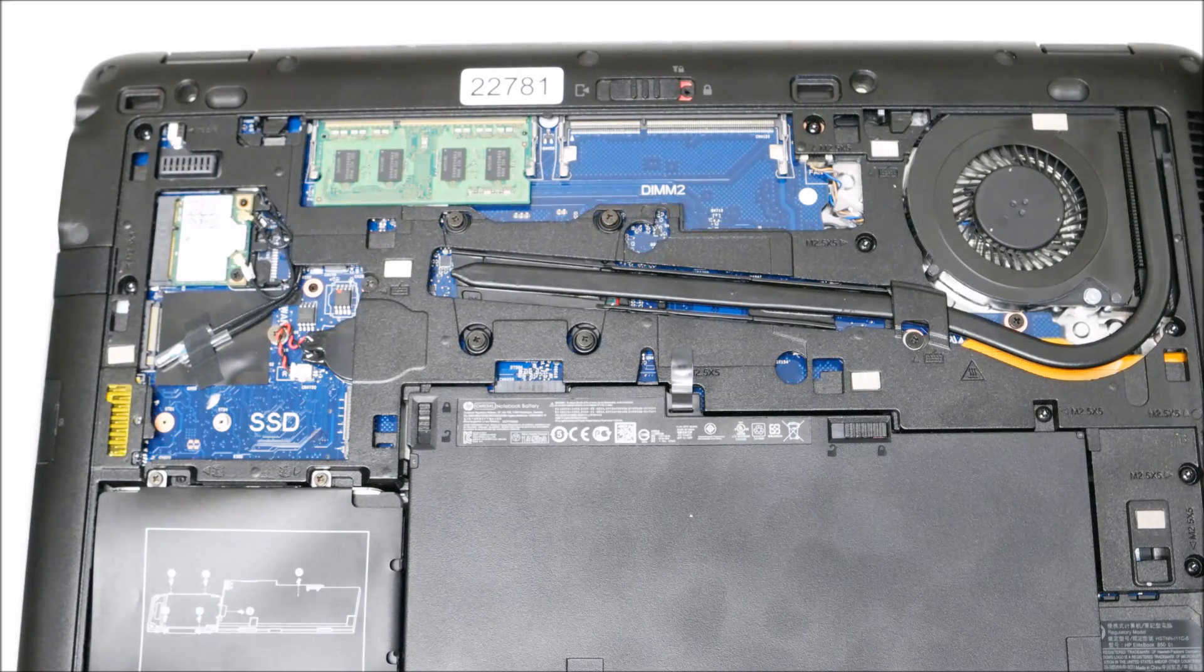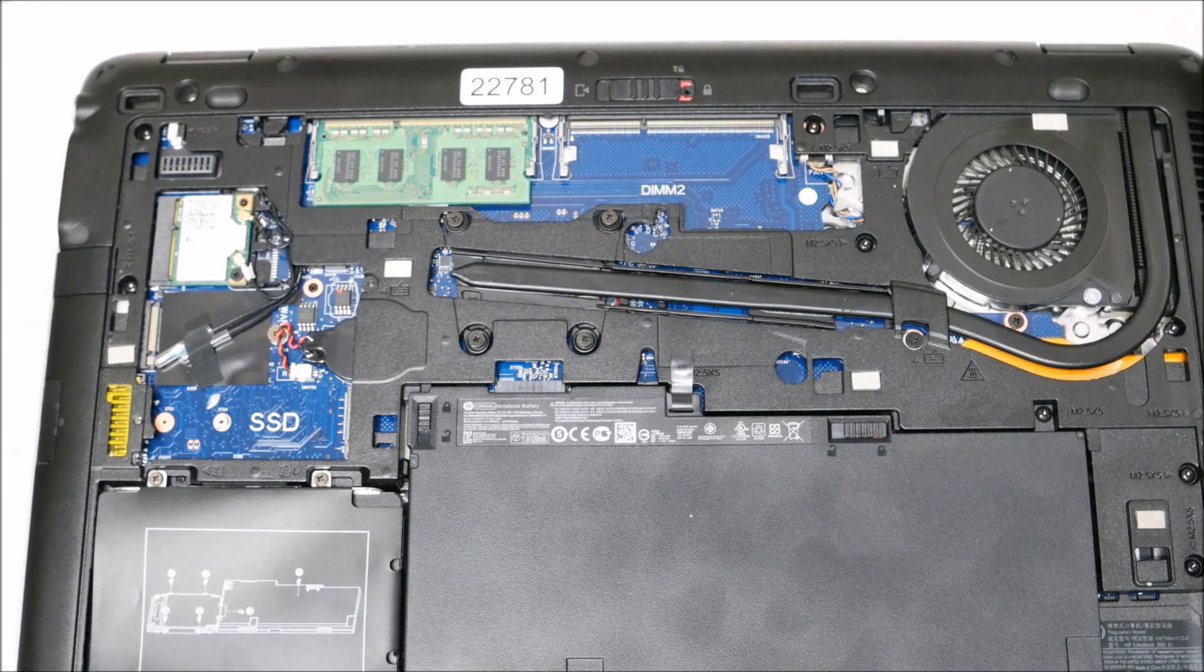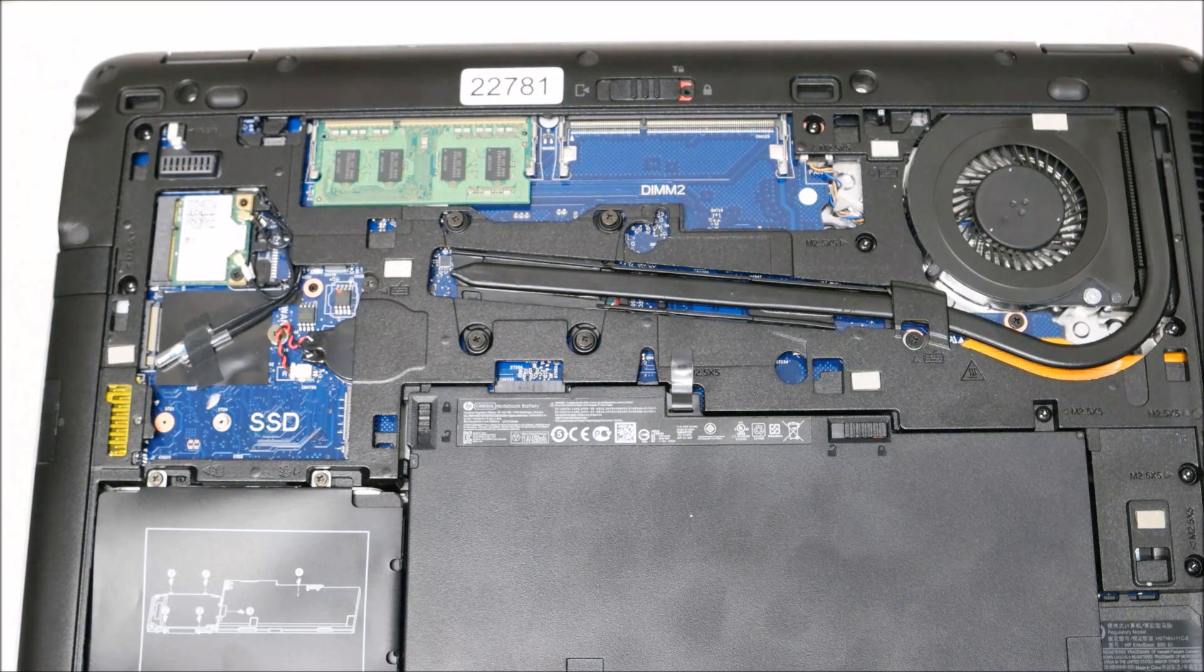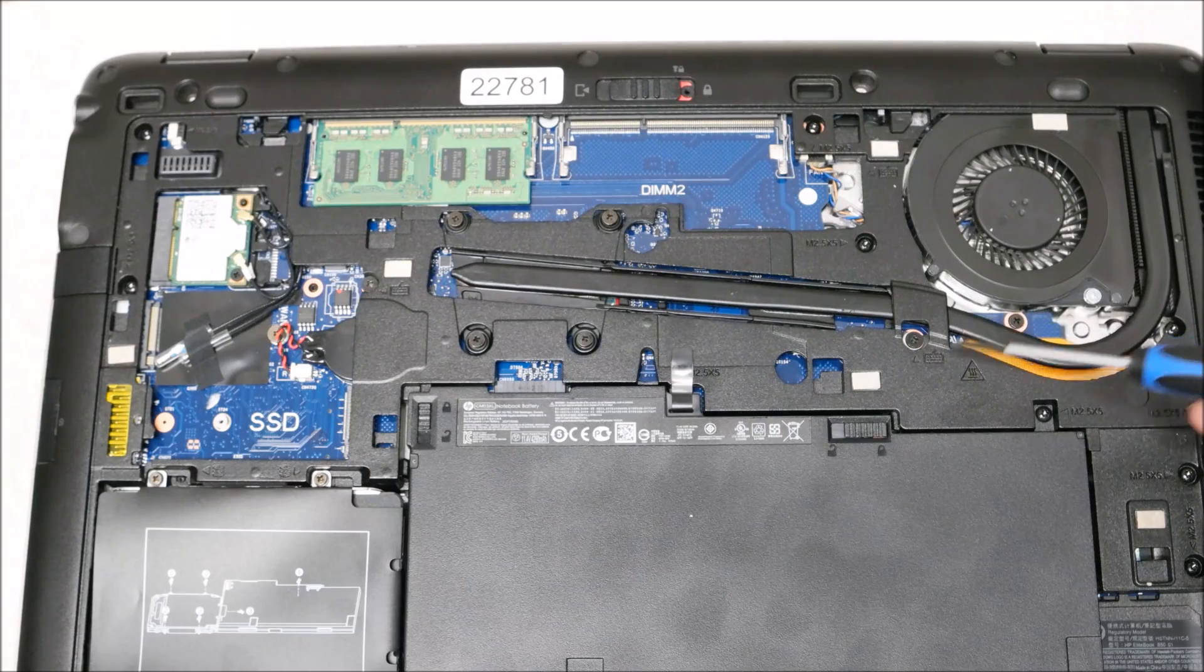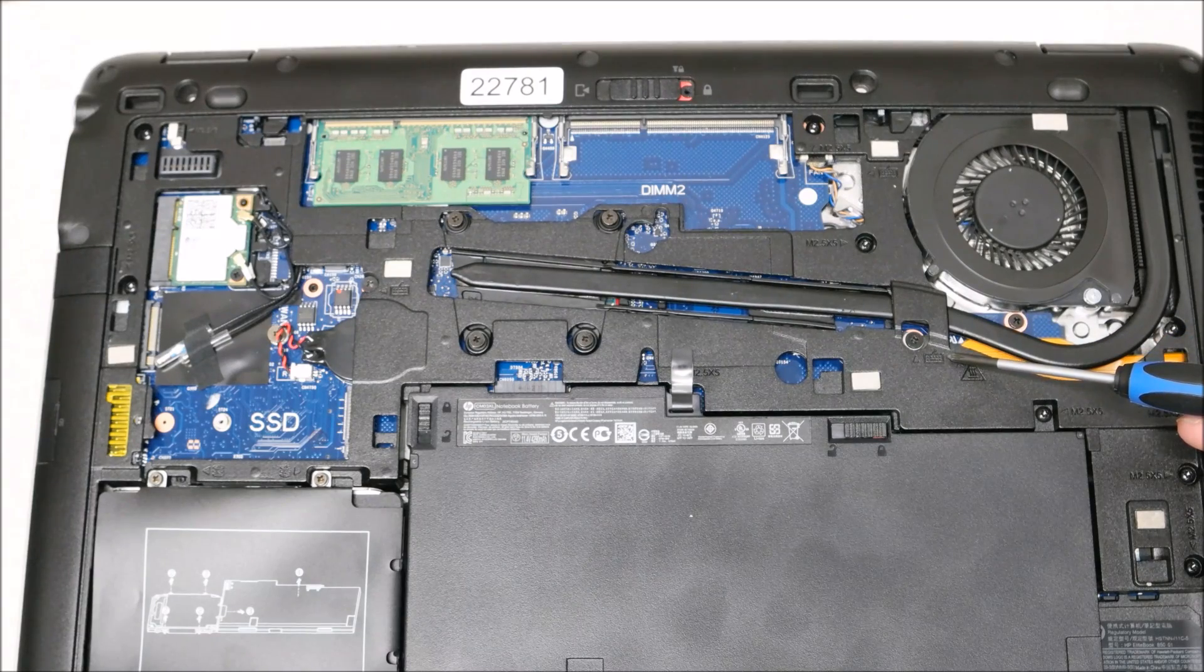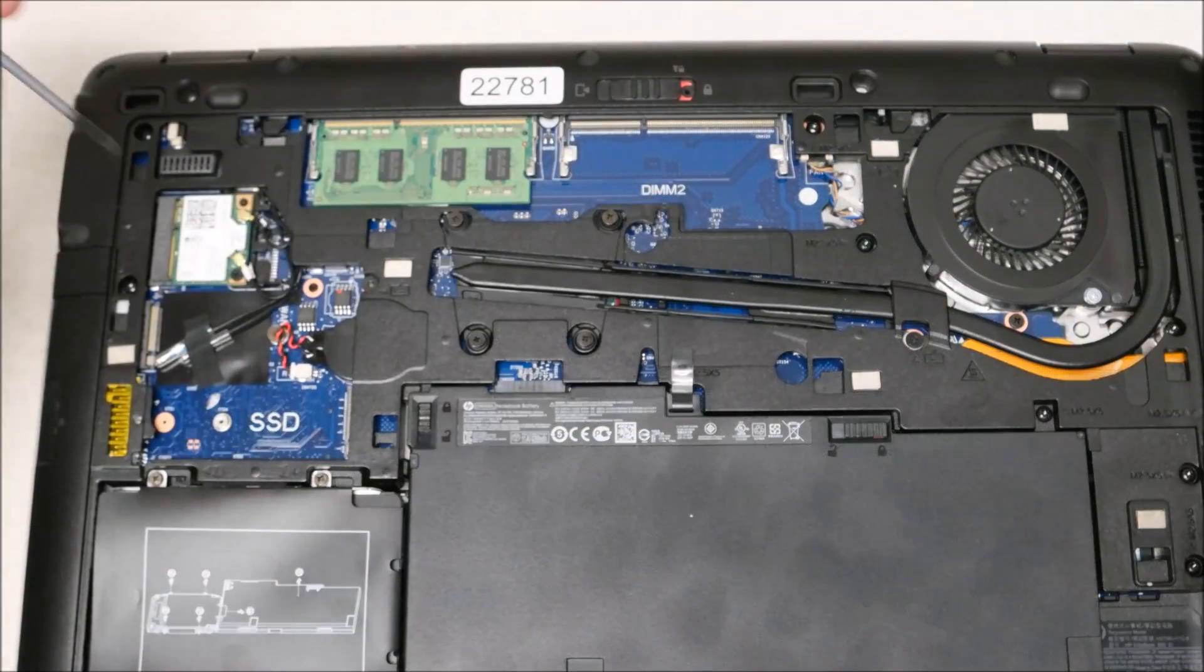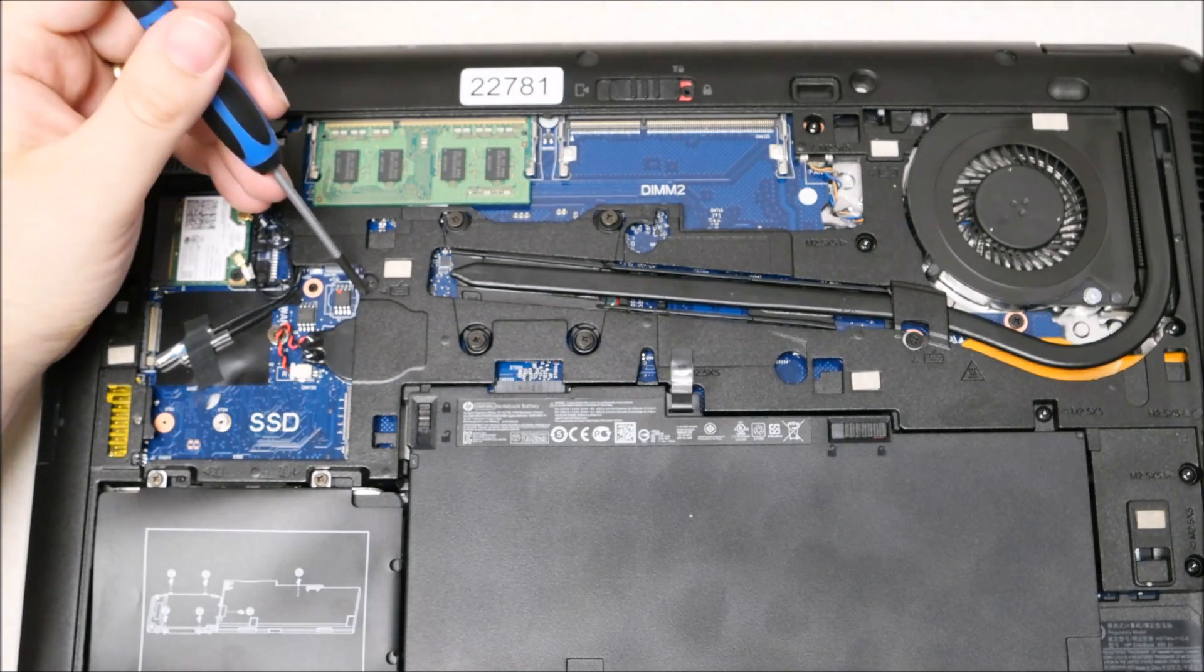There's two screws you'll have to loosen. After that, you're going to open up the laptop. And once it's partially open, you can turn it on your side.